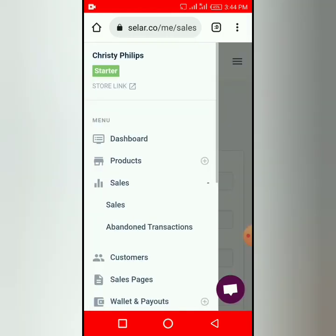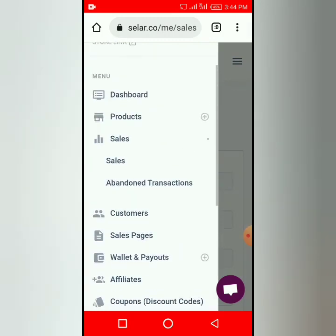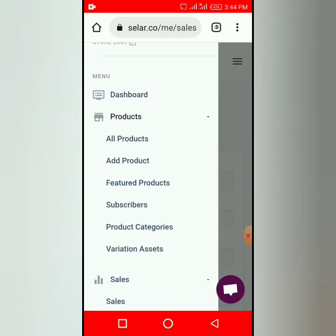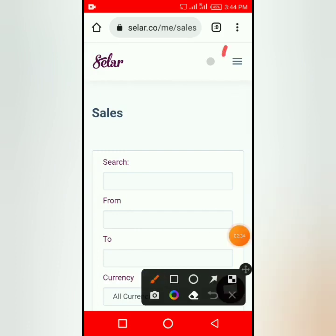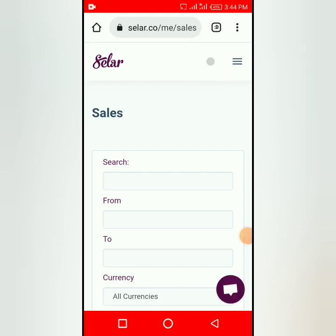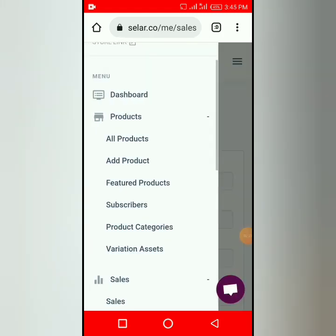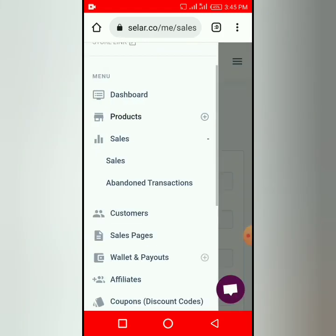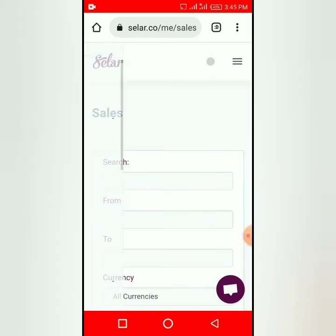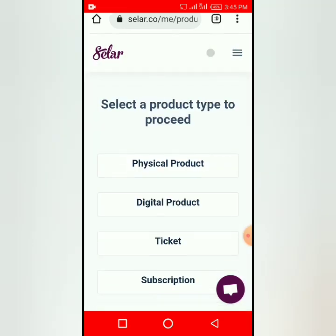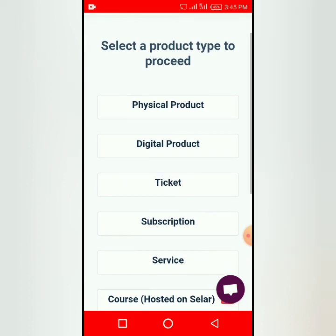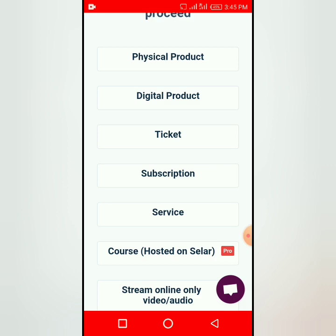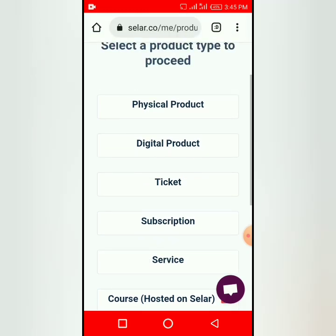When you want to sell a product, click on Products. Tap this three-line menu icon — when you tap on it, it will take you to your dashboard. Click on Products, then click on Add Products. Now, are you selling a physical product, a digital product, a ticket, subscription, or service?